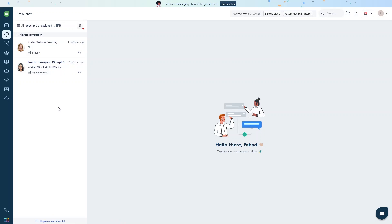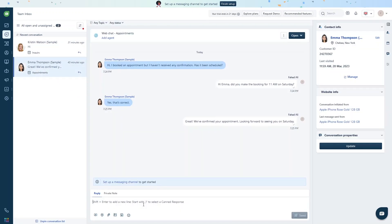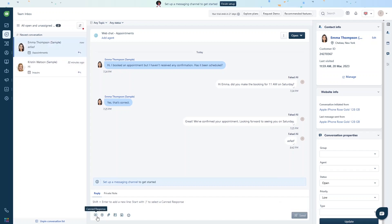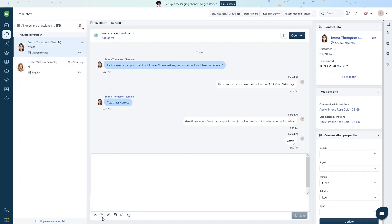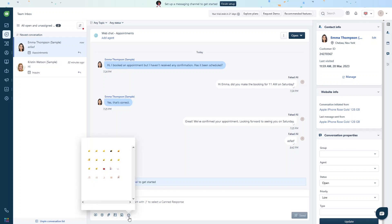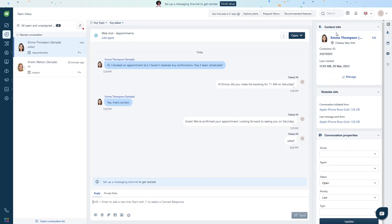Now let's explore the conversations inbox. We have a couple of sample chats here. Opening one, we can write and send messages directly from the chat window. There is a canned response option, and we can attach files, attach images, start a meeting, and use emojis. On the right side we have client information including contact info, website info, and conversation properties.